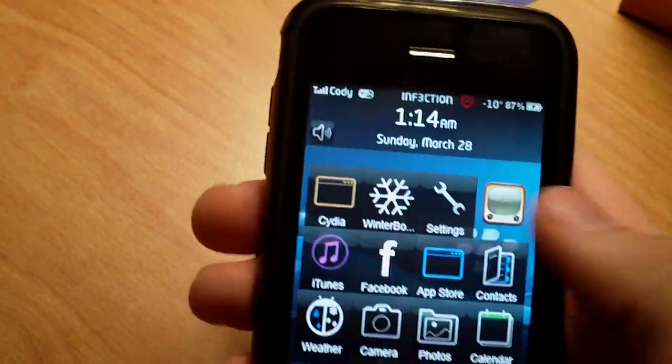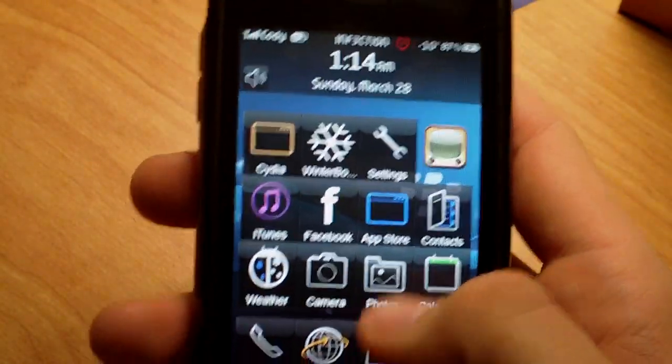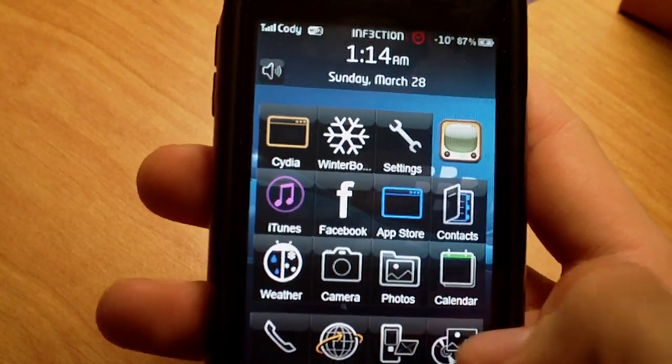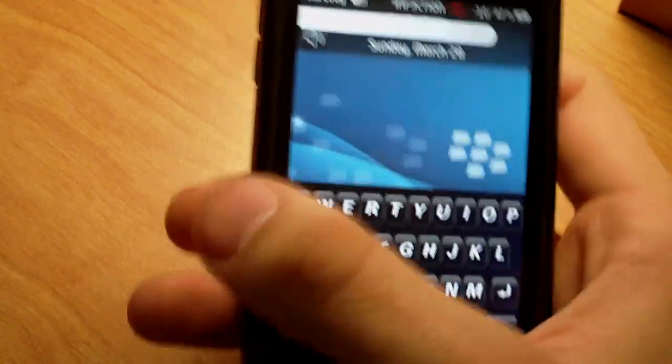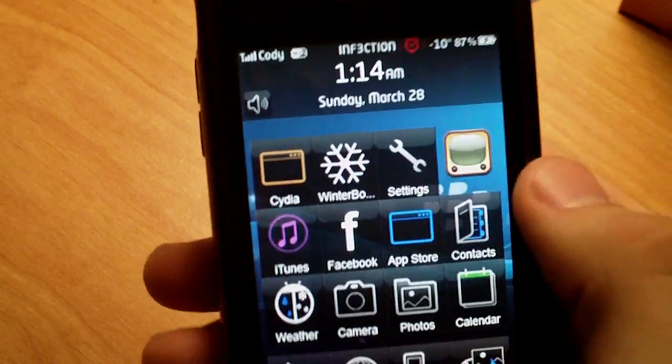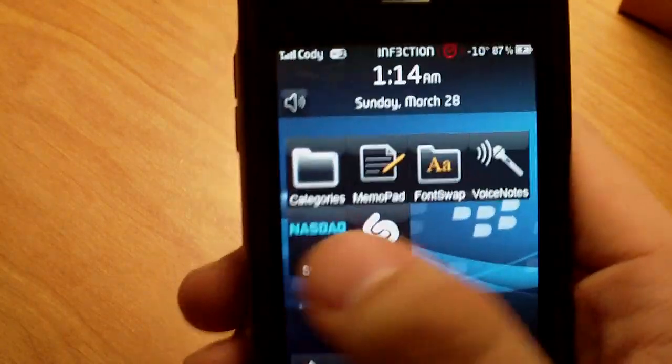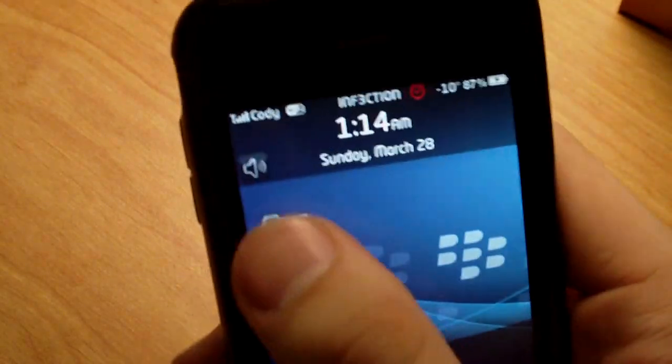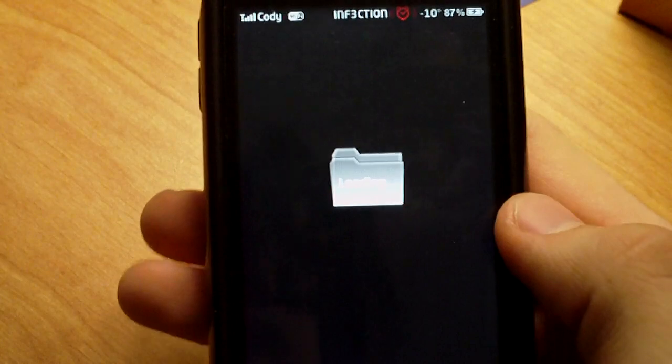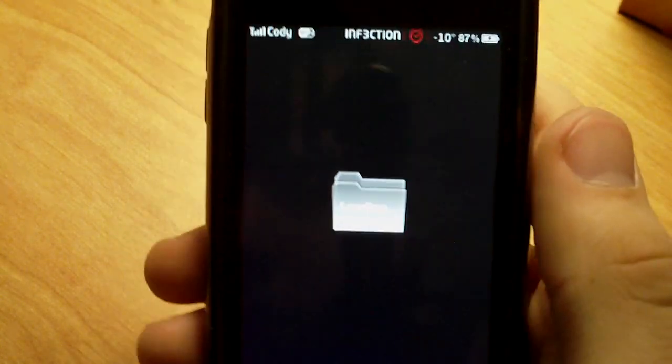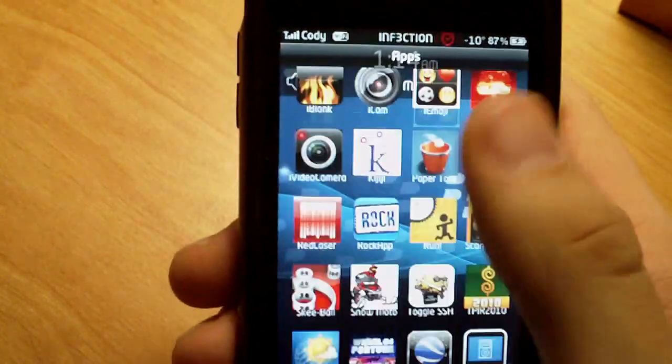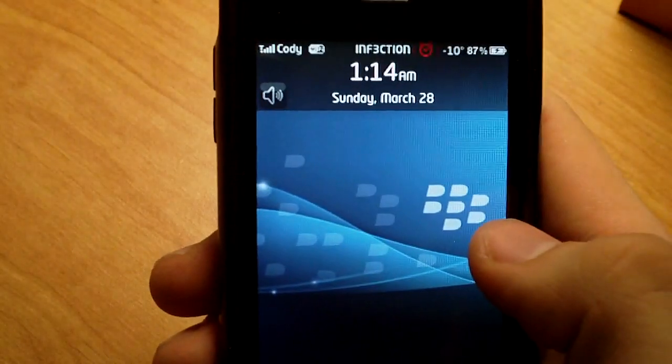So to fix this, my SMS icon didn't work when I got the theme, so I had to fix it myself. This is just an example. If one of your icons don't work, you're going to go into iFile. It's the first thing. So go into that.